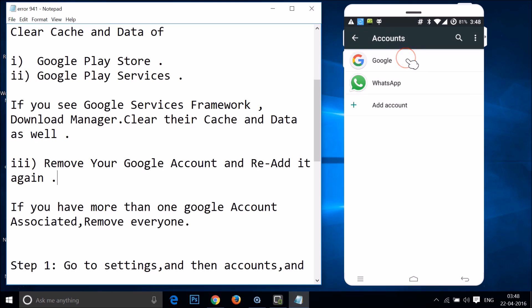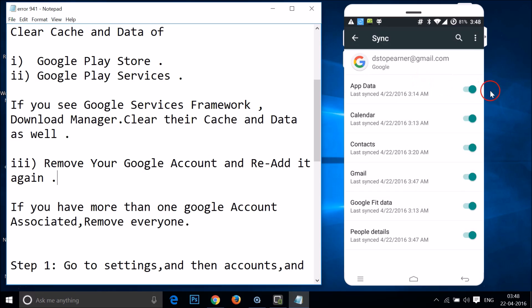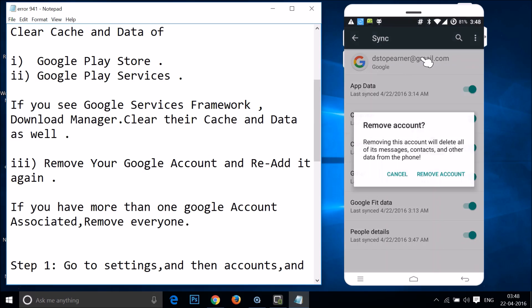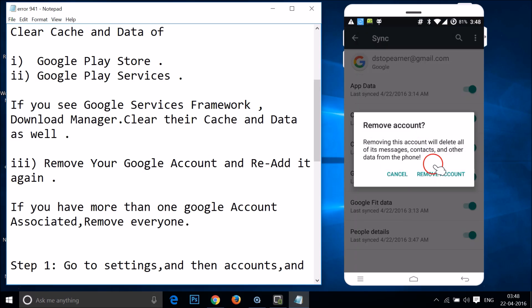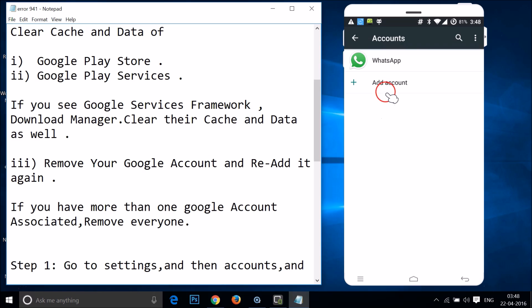Tap on accounts, then tap on Google, tap on the email, tap on these three dots, and then tap on remove account, and then tap on remove account again. As you can see, the Google account has been removed. Do this for every Google account if you have more than one.